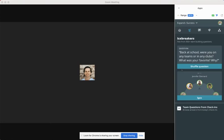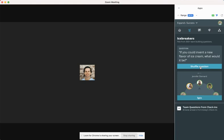I want to give a quick overview of how to use icebreakers in the Range app on Zoom. The icebreaker allows you to randomly generate a team building question from our list of over 300.